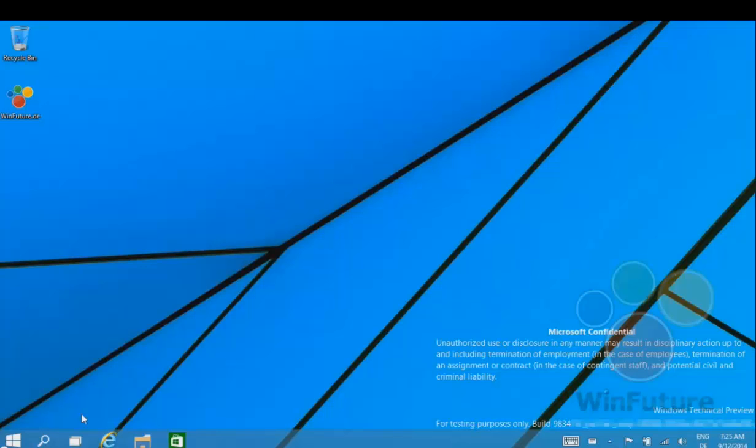Hello everyone, this is Quakey from NextGenWindows, bringing you another look at Windows 9. In this video, we're talking about the multi-desktop function.